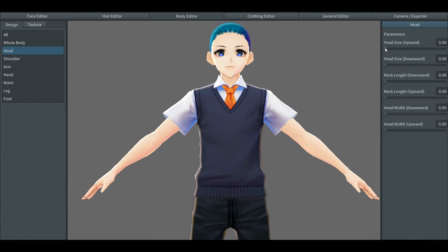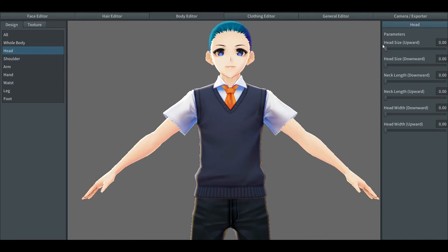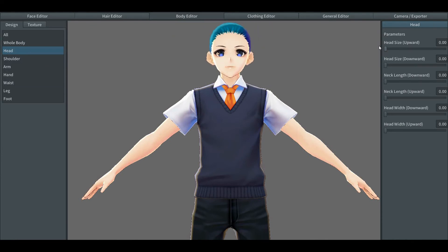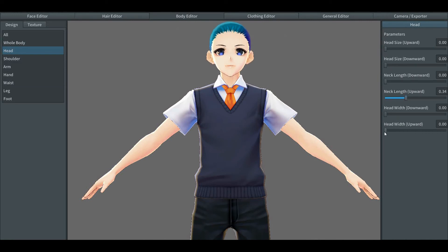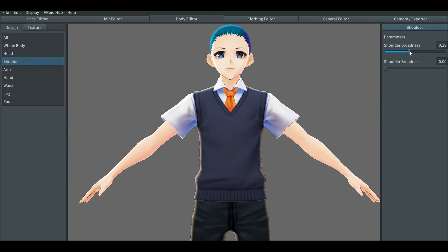One thing to keep in mind when designing a character is that some of the options are not described specifically as you're seeing it right now. In this body tab editor you can keep your normal character and also make a chibi version of it. It's part of the reason why you must be careful with some of the settings.